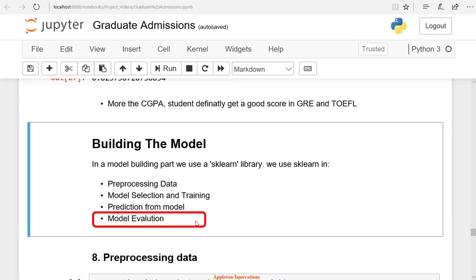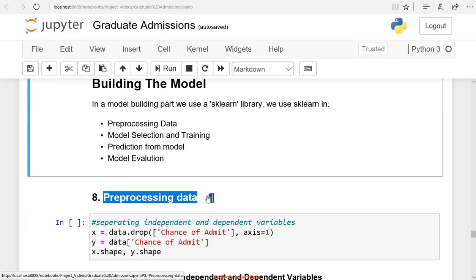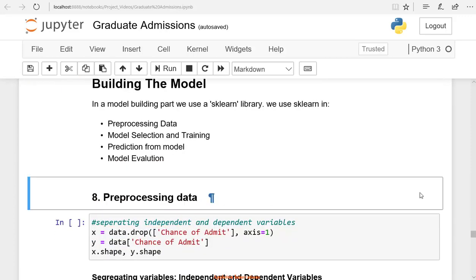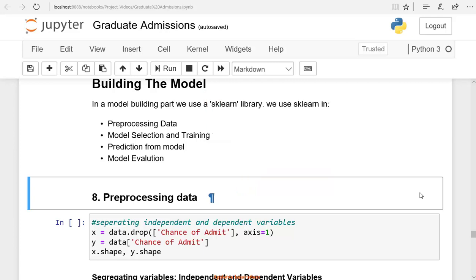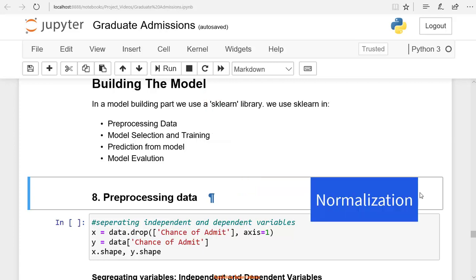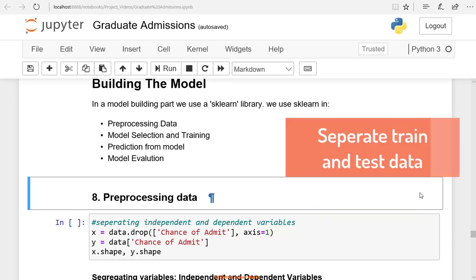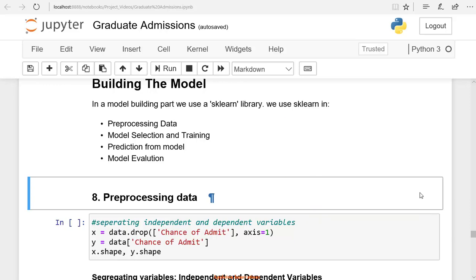What is pre-processing data? Data pre-processing is a data mining technique that is used to transform the raw data into a useful and efficient format. Sometimes the data we are presenting to the model is required to be pre-processed. That means you have to do normalization. Sometimes we have to separate them into training and testing data. Some columns have to be transformed. You need to separate input and output data.